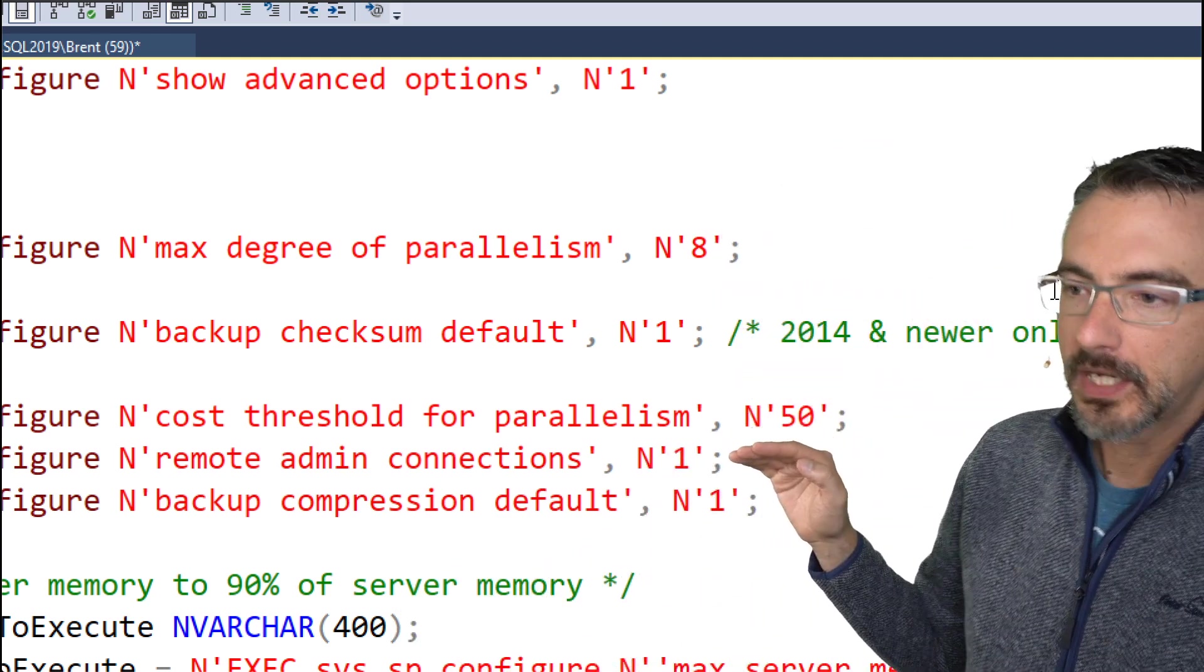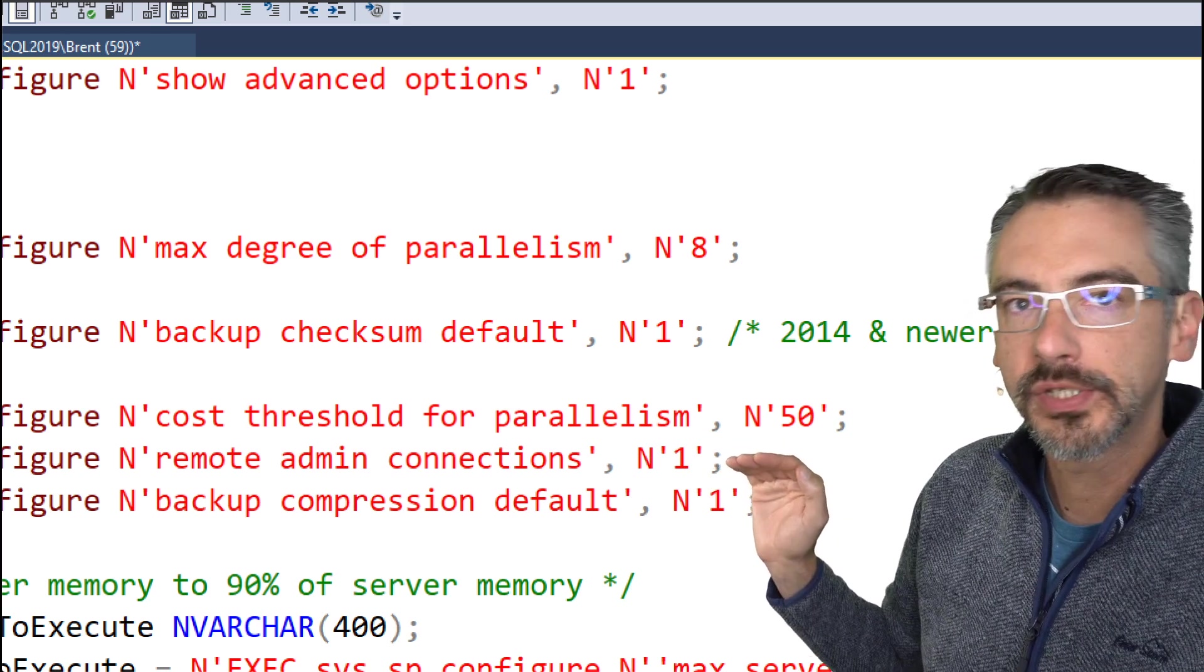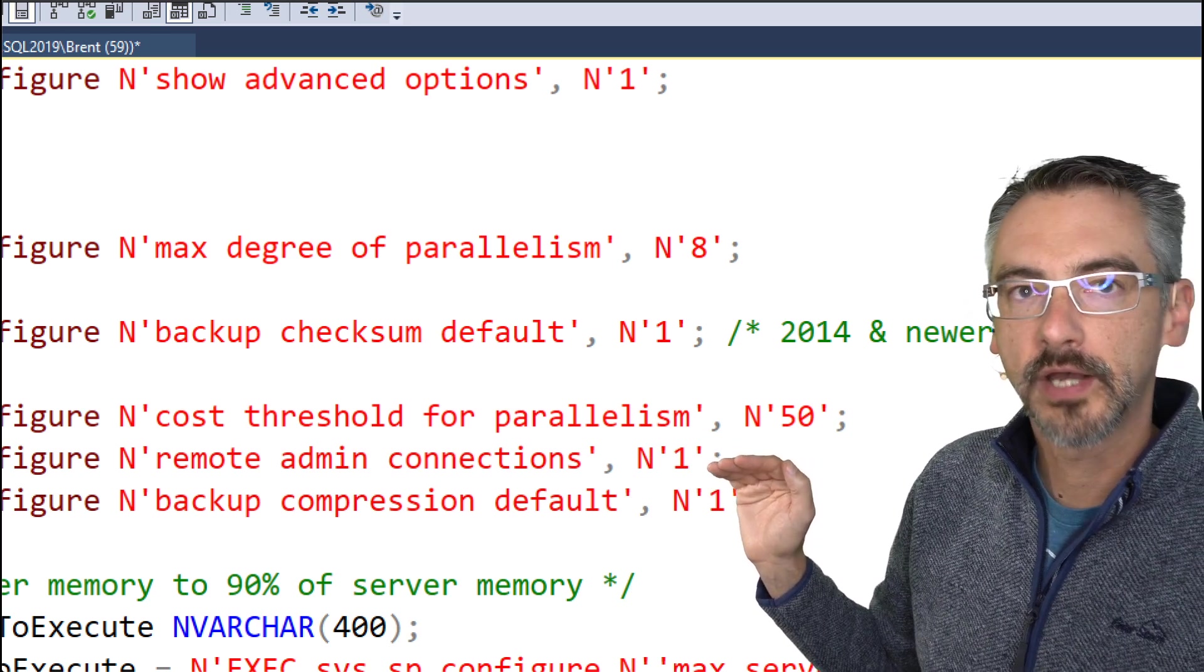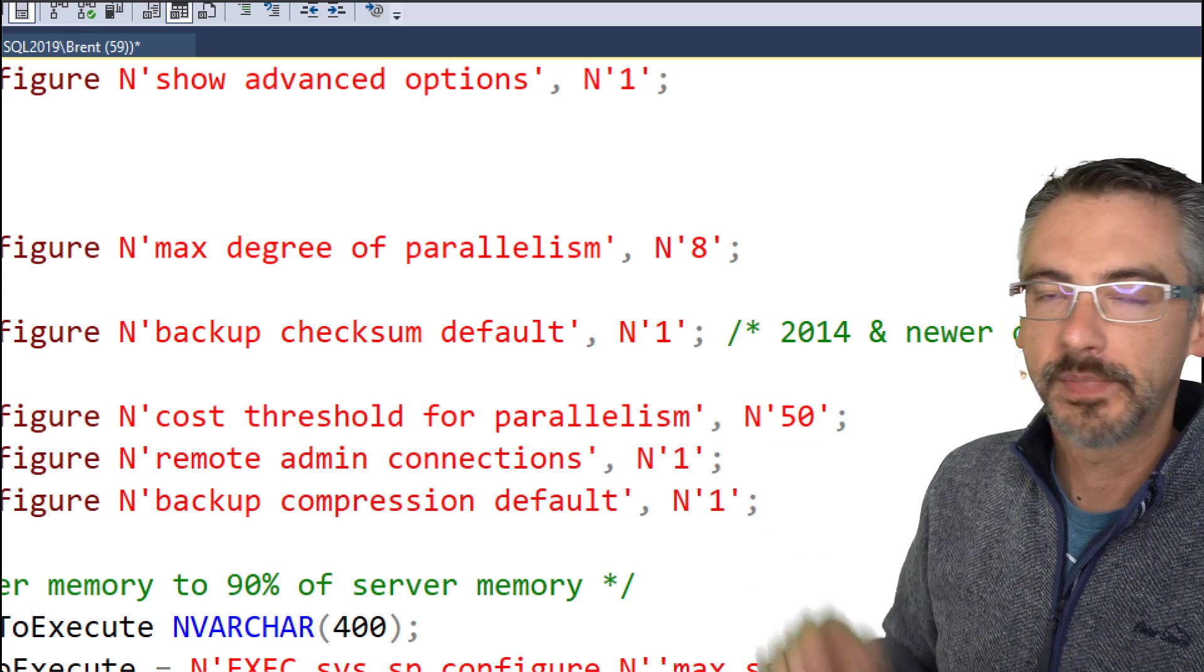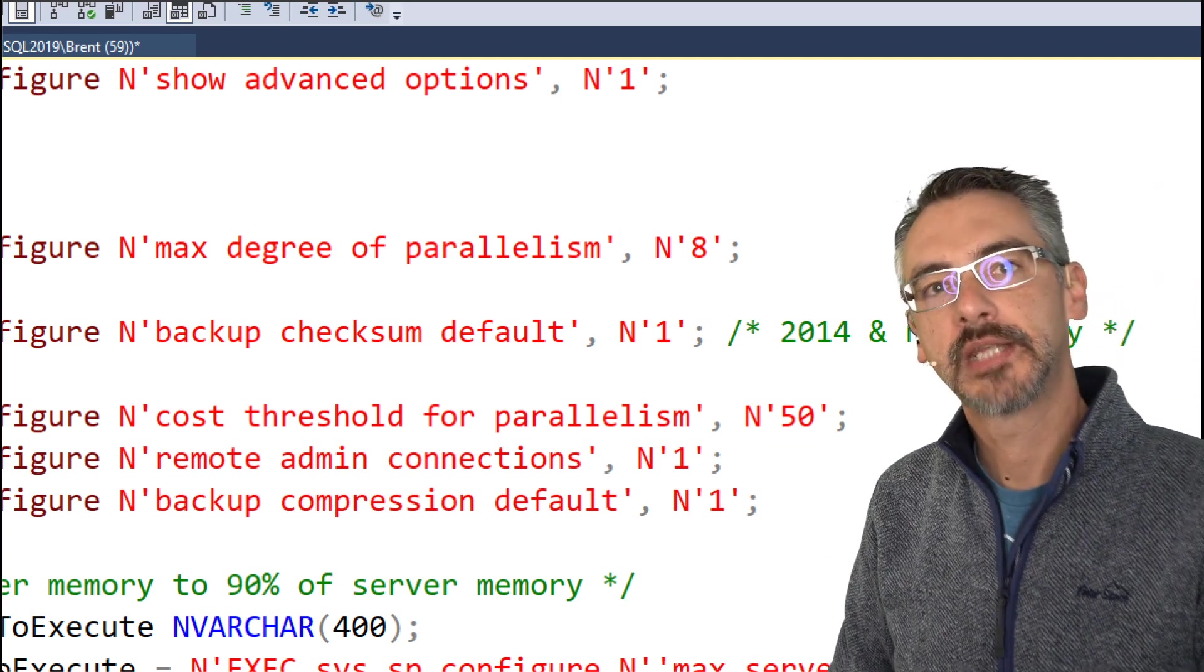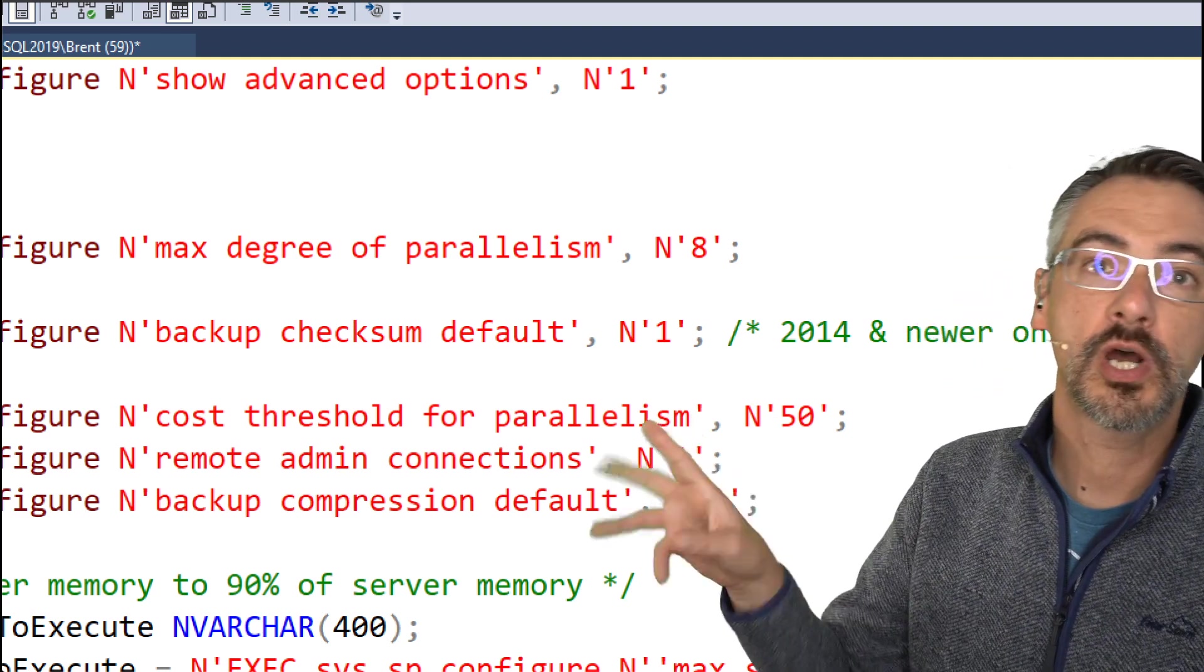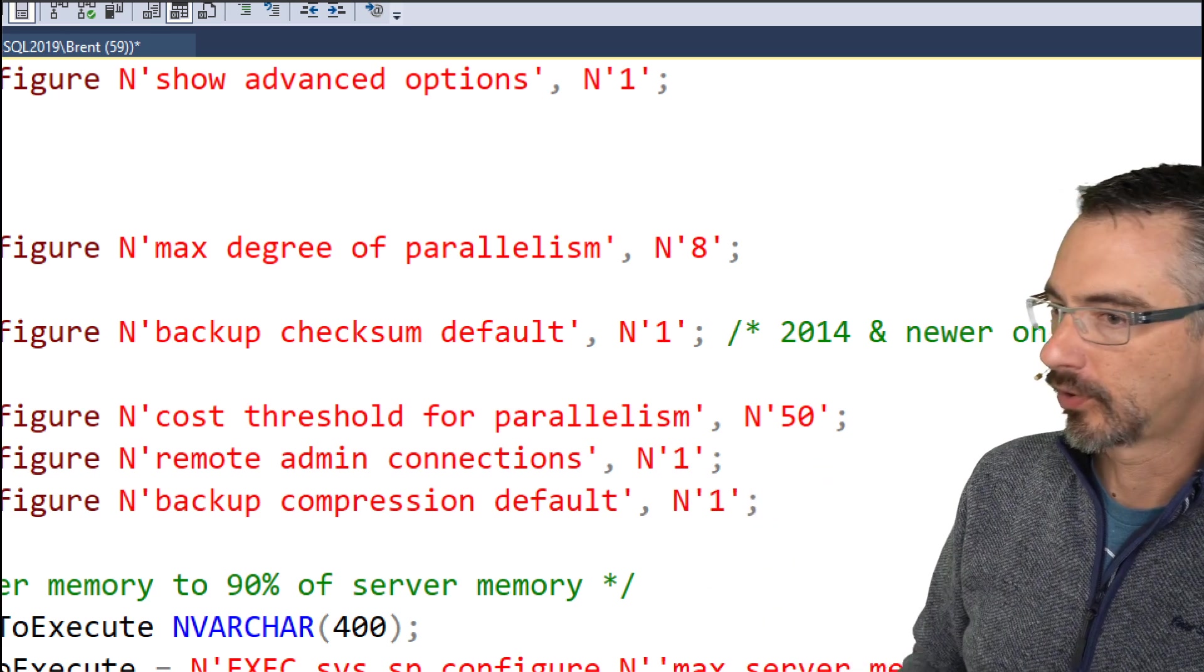Remote admin connections, whenever you get into an emergency and SQL Server feels like it's unresponsive, this gives you the ability to use the DAC, the dedicated admin connection, and we talk about that separately in another module.